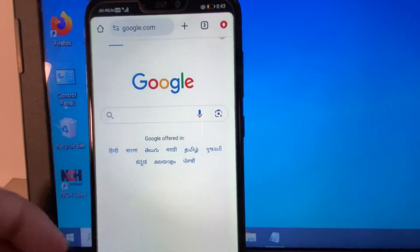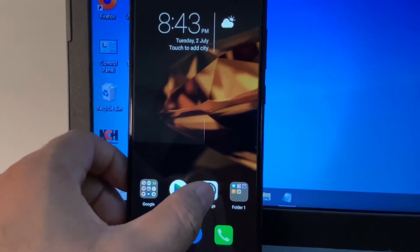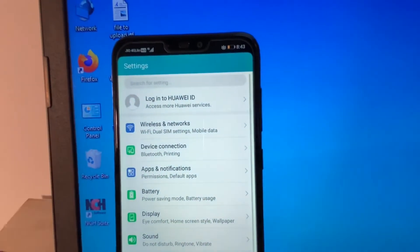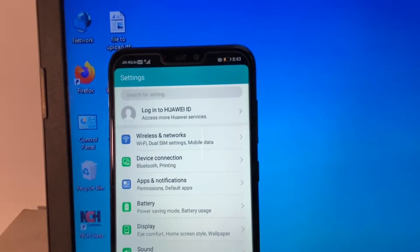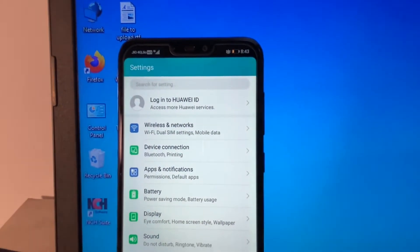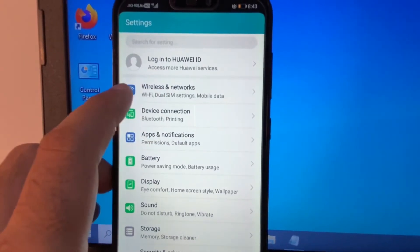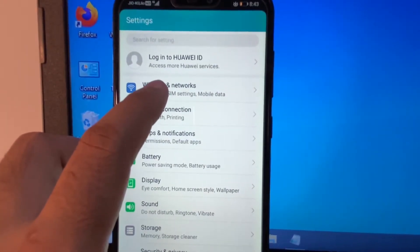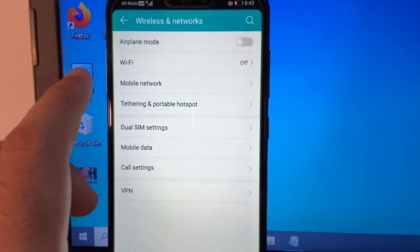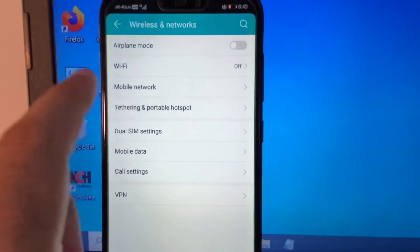On your mobile phone, first click on the Settings option. After that, you have to search for a service called hotspot. Click on the option Wireless and Network, and here you will get the option Portable Hotspot — click on it.